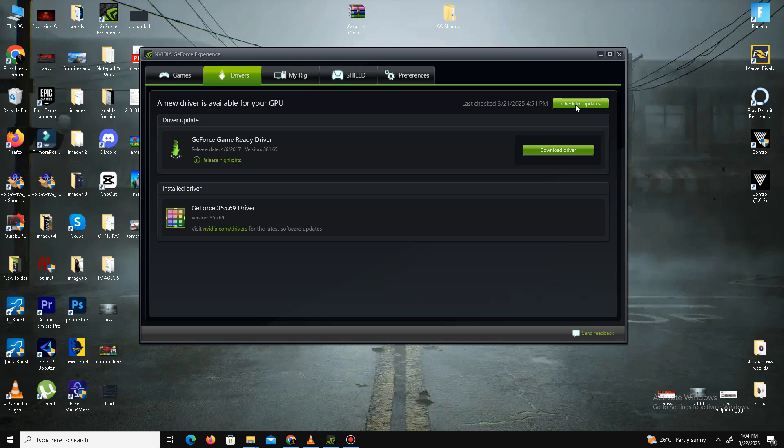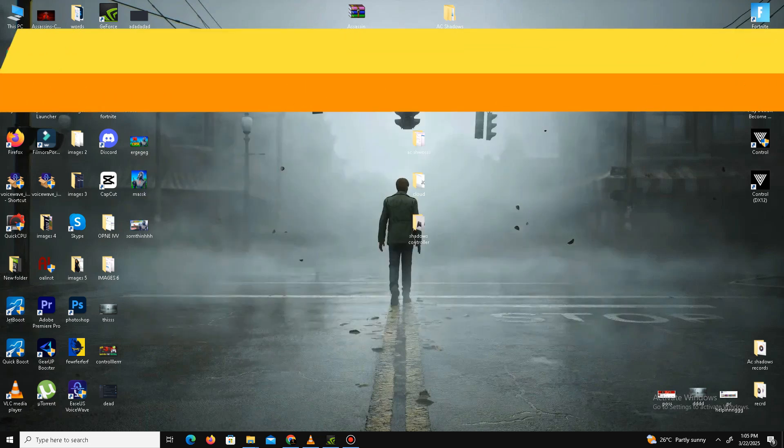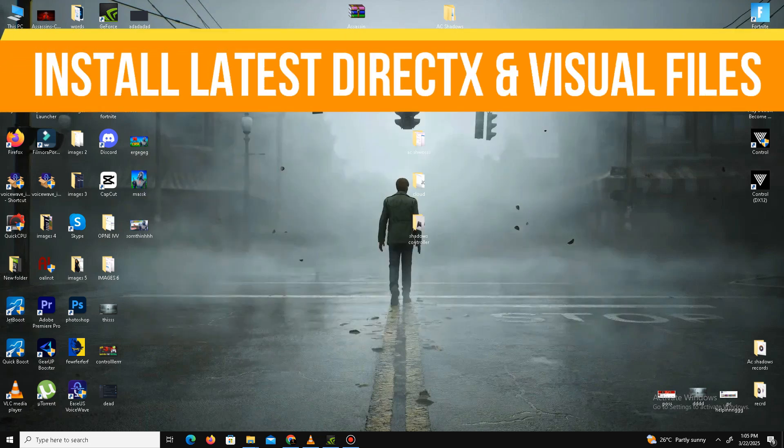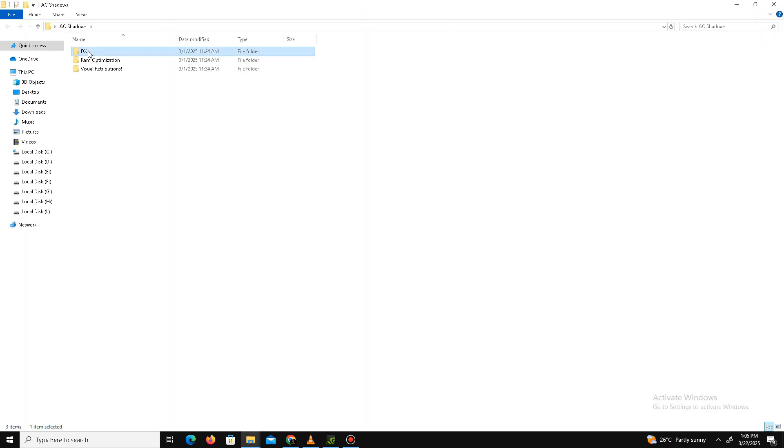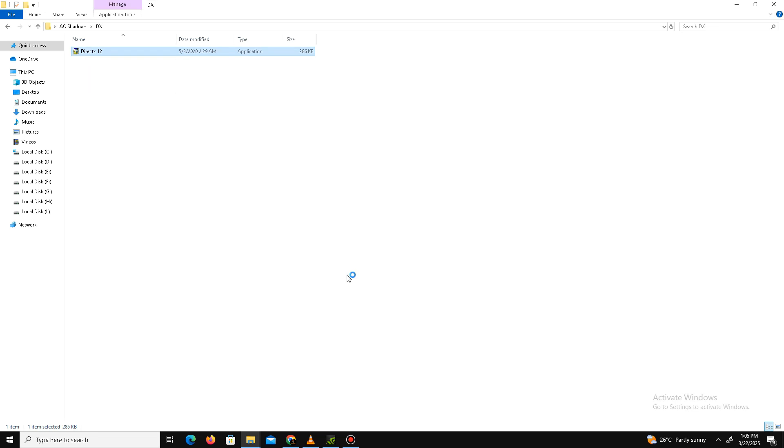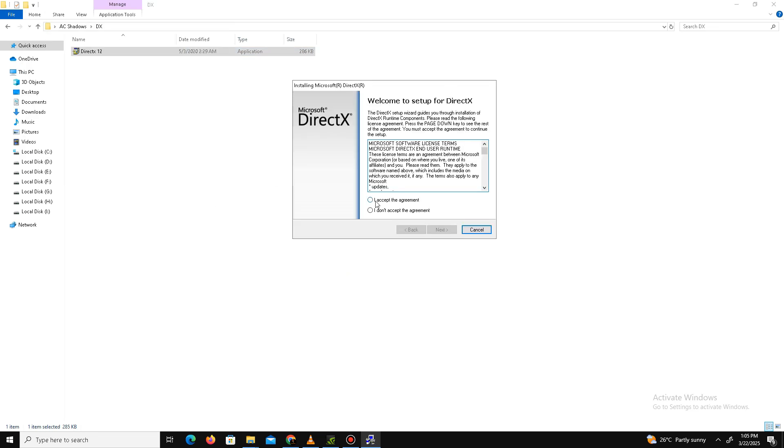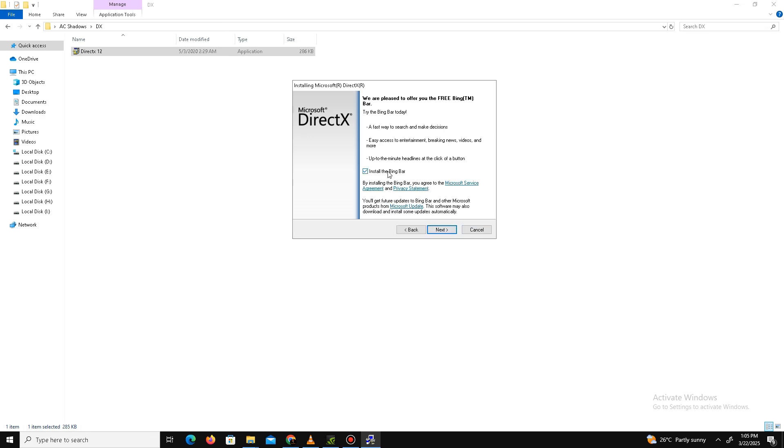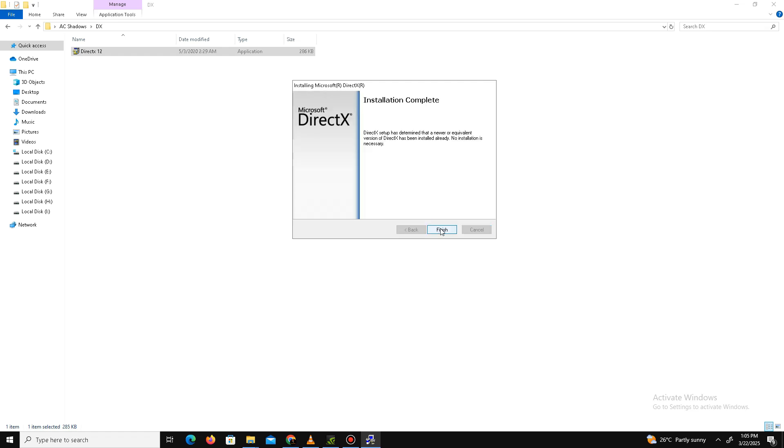Once that's done, the next thing we need to do is install the latest DirectX and Visual C++ Redistributable files in our system. Visit the official website of DirectX and download the latest version. Here is the setup - open the setup, accept the agreement, click next. Installing Bing Bar is optional, it's up to you. Click next and wait for it. After just a few minutes it's done. Click finish.